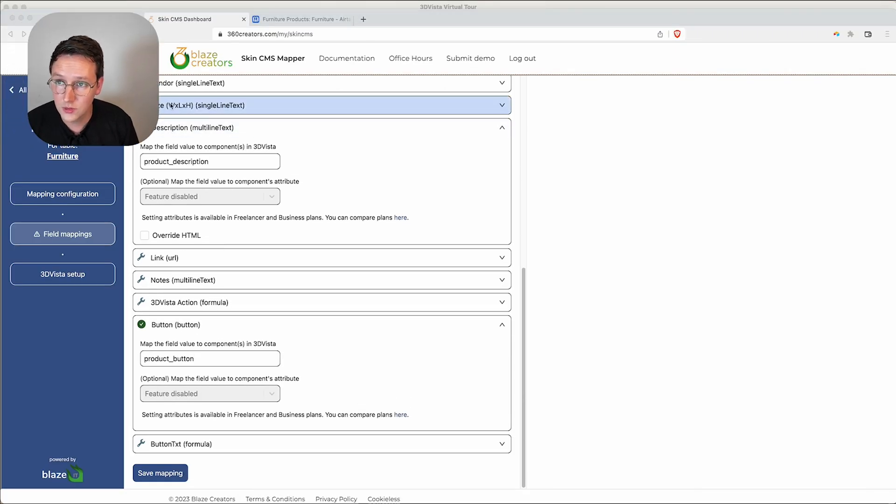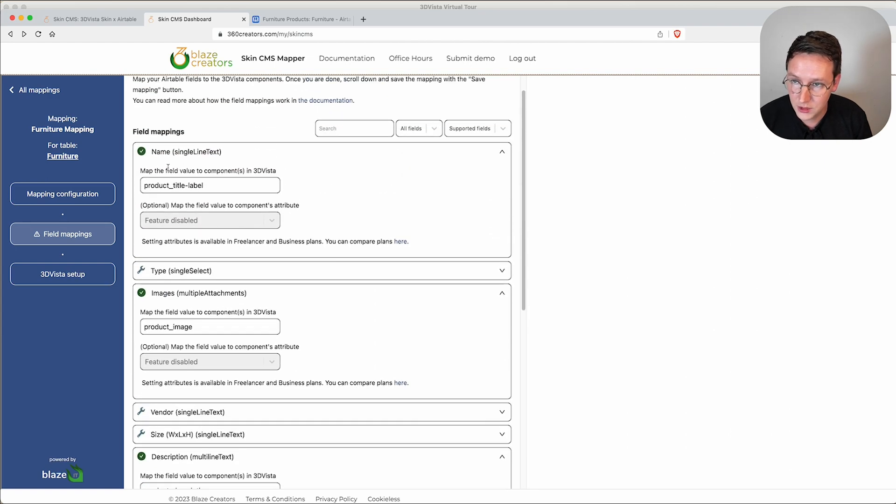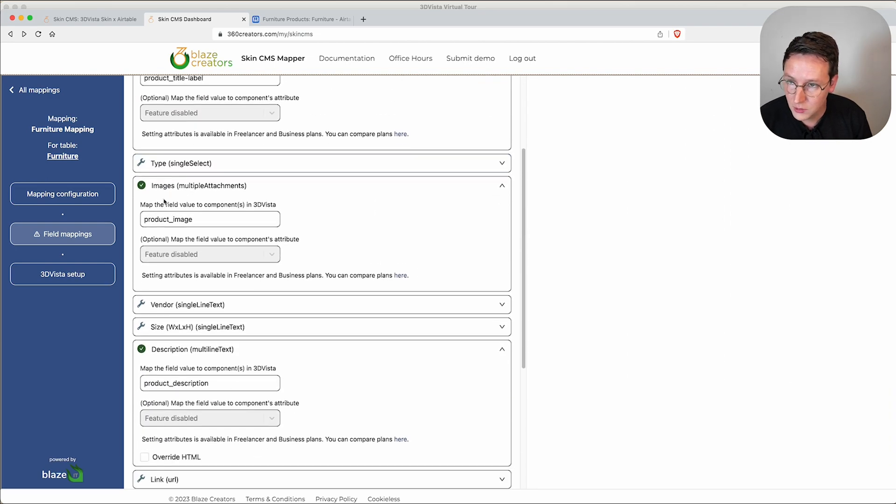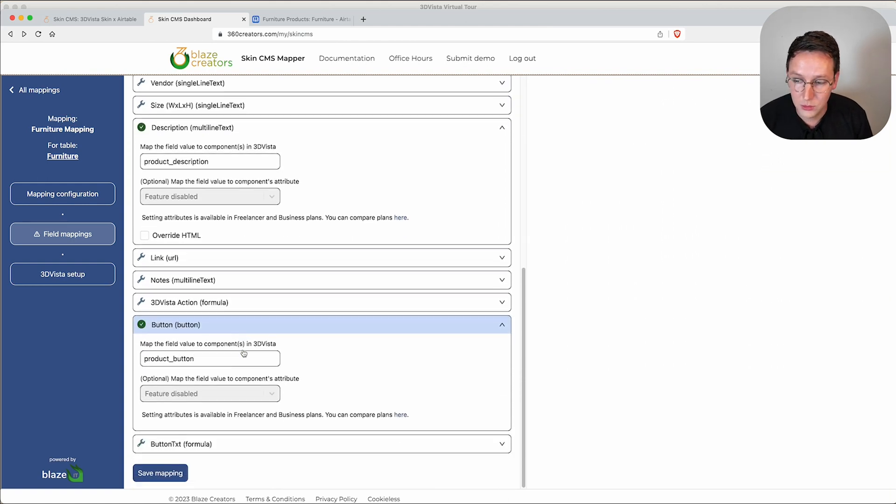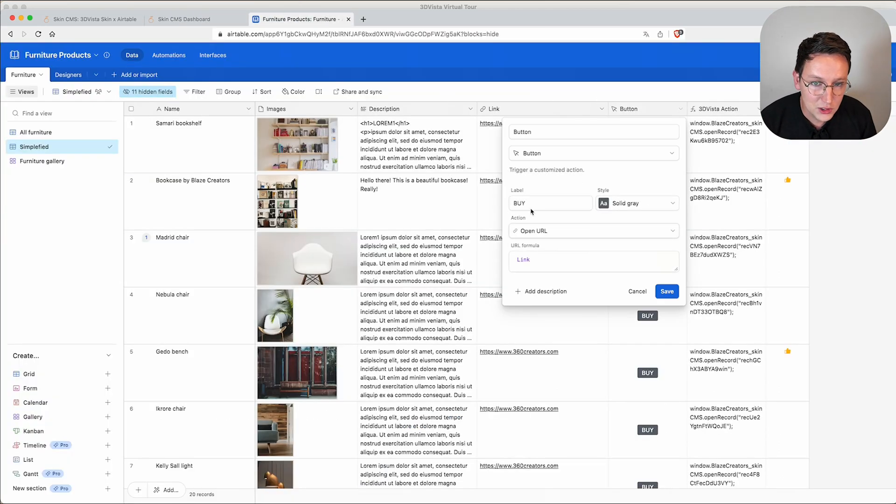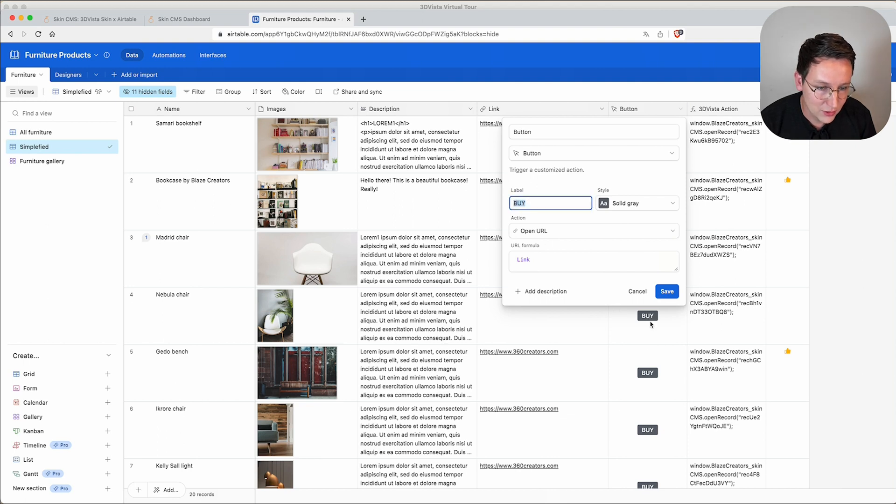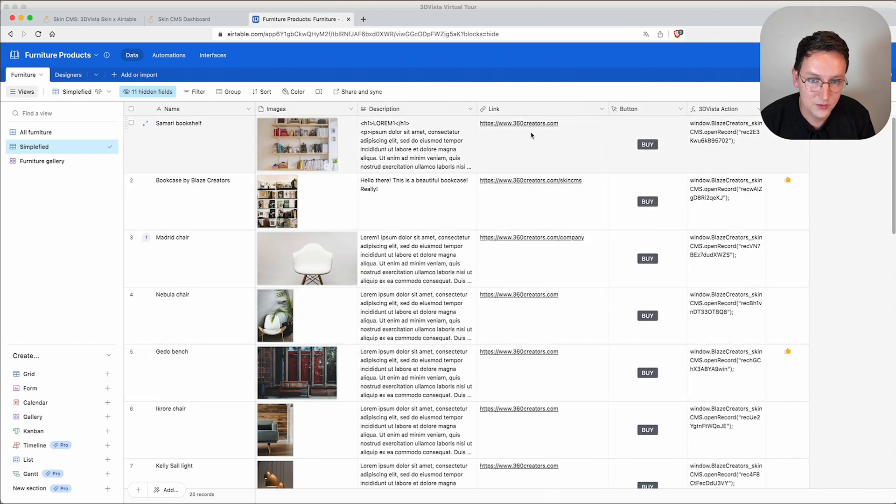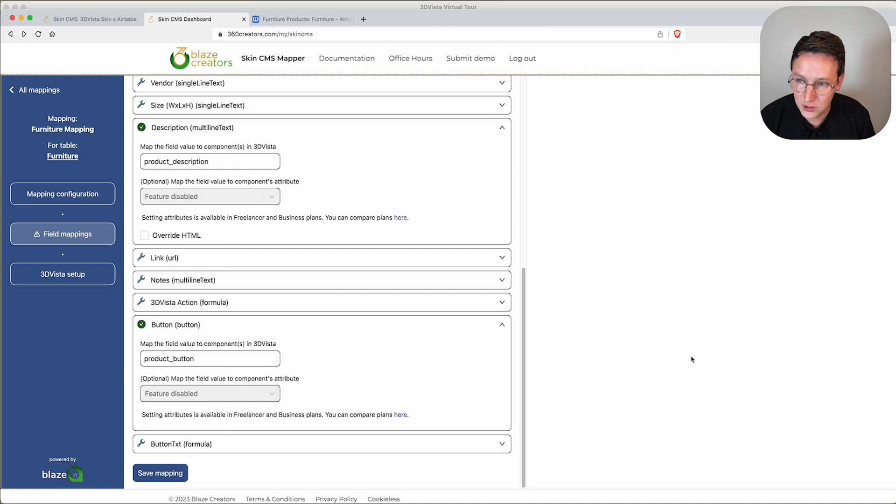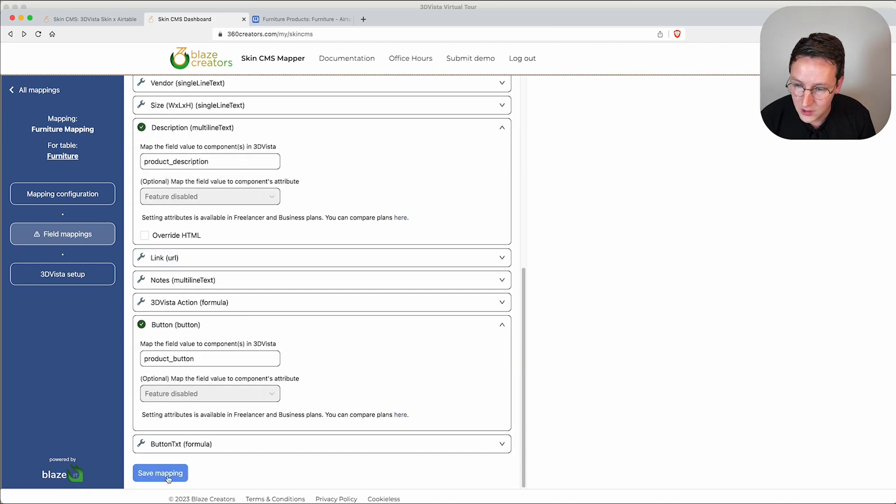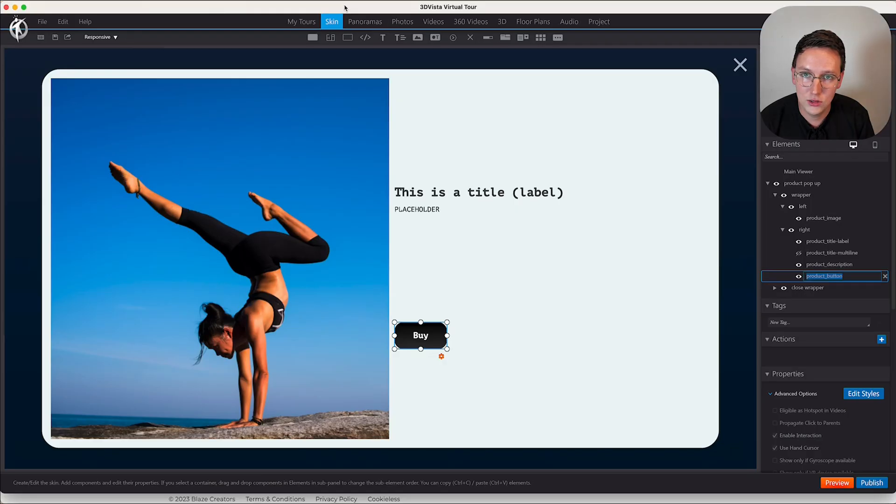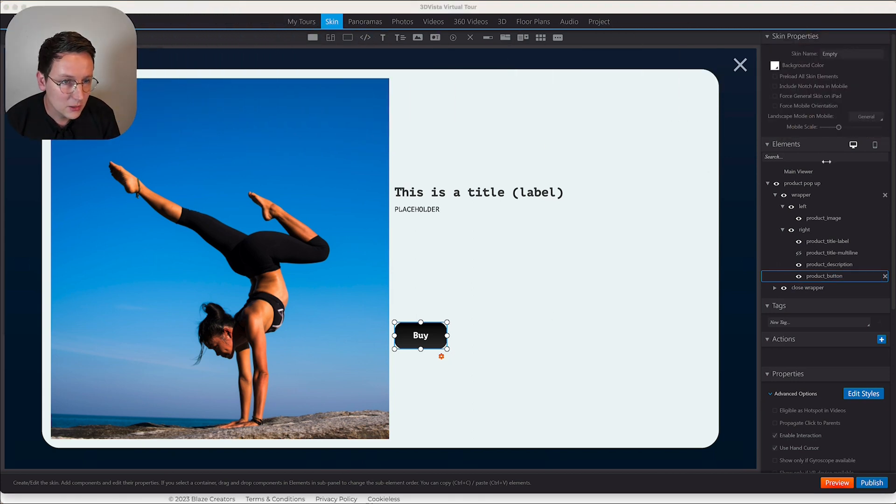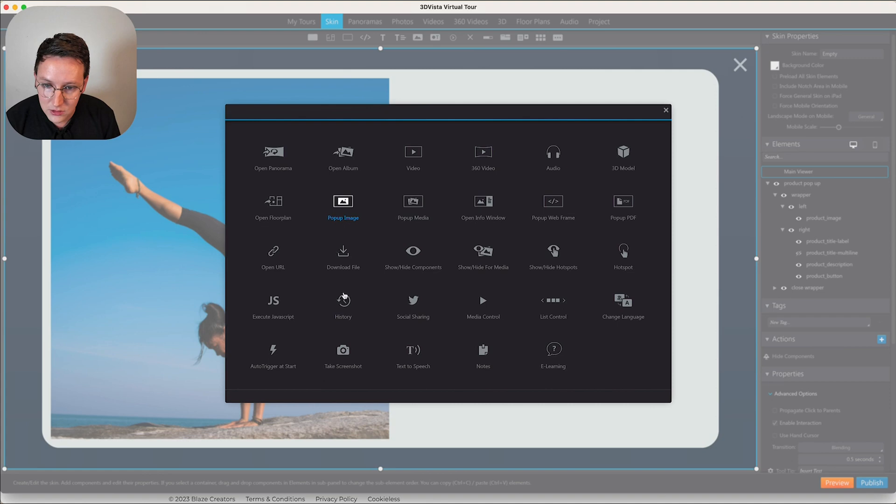We've mapped the type Name with the title, the image with the image, the description with the description, and the button with the button, meaning the button text as well as the button URL that are inside Airtable. Let's go back to the dashboard. We've mapped the things that we need to map, we save this. Then we go to the 3D Vista setup code, copy this code, go to 3D Vista, go to the main viewer, add action, execute JavaScript on initialization, and here we paste the code.